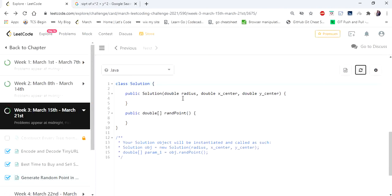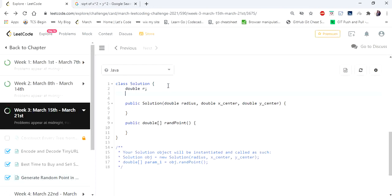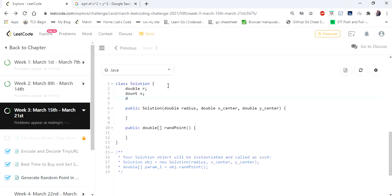Inside our constructor, they are passing the inputs: radius and x and y coordinates of the center of the circle. We are going to have variables r, x, and y to represent the x and y coordinates of the given circle and the radius of the given circle. Inside our constructor we are assigning these values.